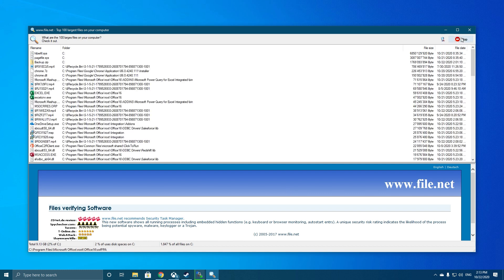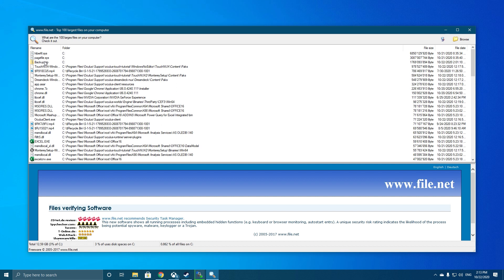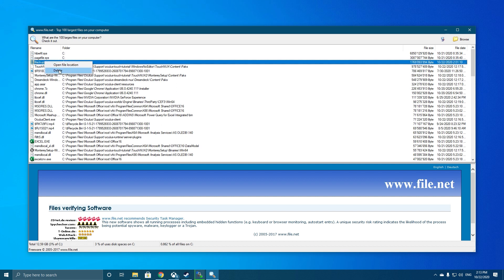If you want to delete any files from the search results, you can do so with ease from within the app. Simply right-click on any of the files and select Delete.